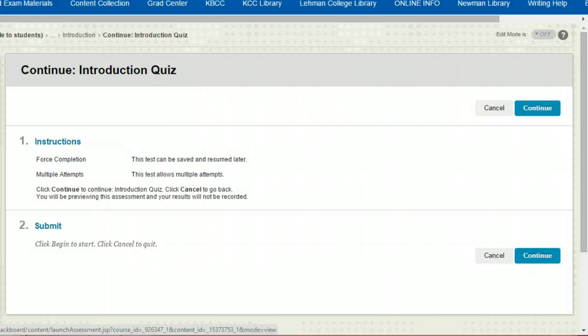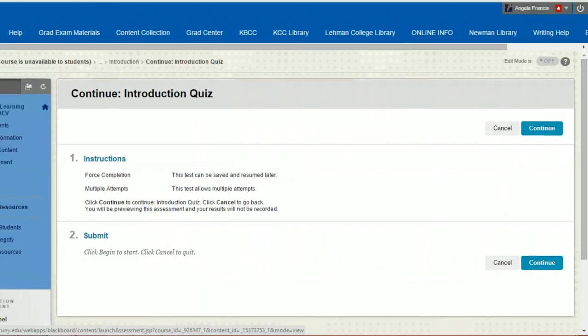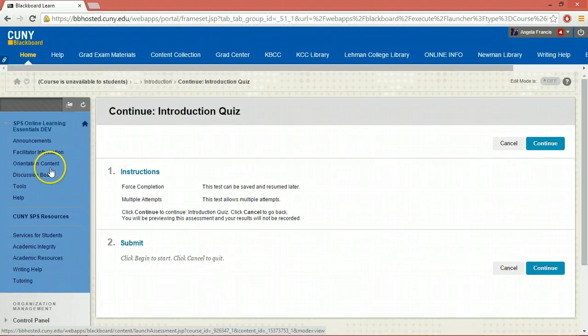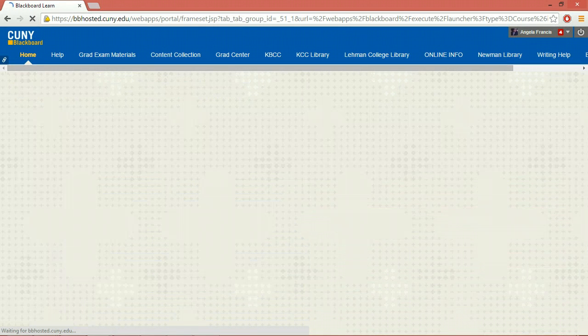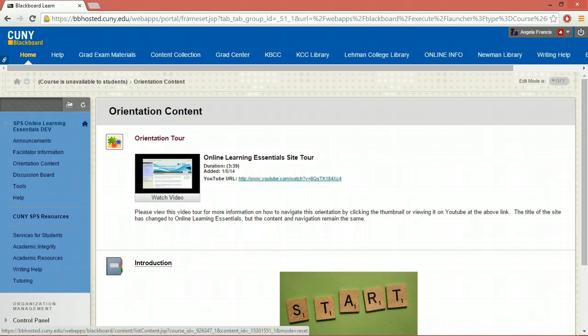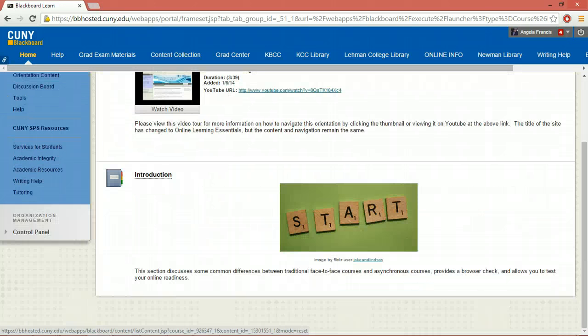When you have successfully completed the quiz, return to the main orientation content page. The next section will have appeared below.